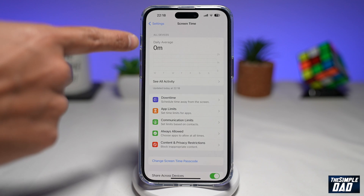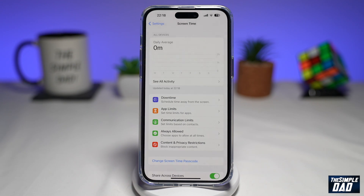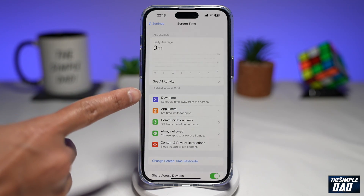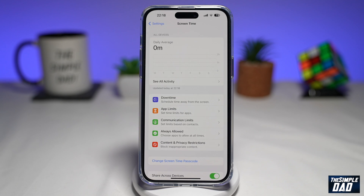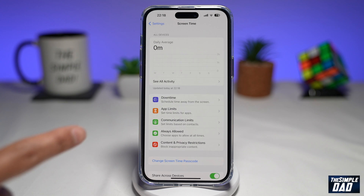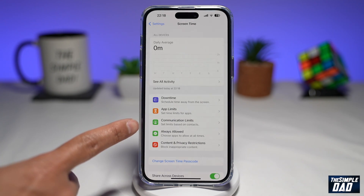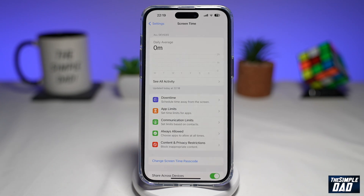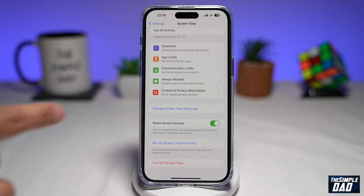Here at the top, you get a report of how much phone you've used throughout the day or the week. Down below, you've got different options: Downtime, where you can schedule a time away from the screen; App Limits, where you can set time limits on your apps; Communication Limits; Always Allowed; and Content and Restrictions, where you can basically block inappropriate content. If you scroll down, you can also set a passcode for your Screen Time.